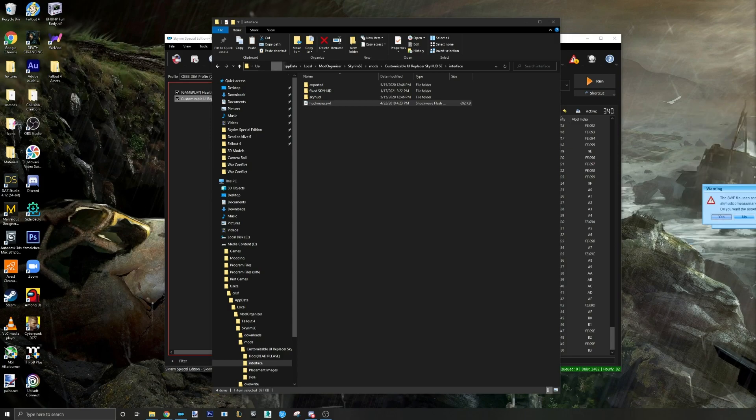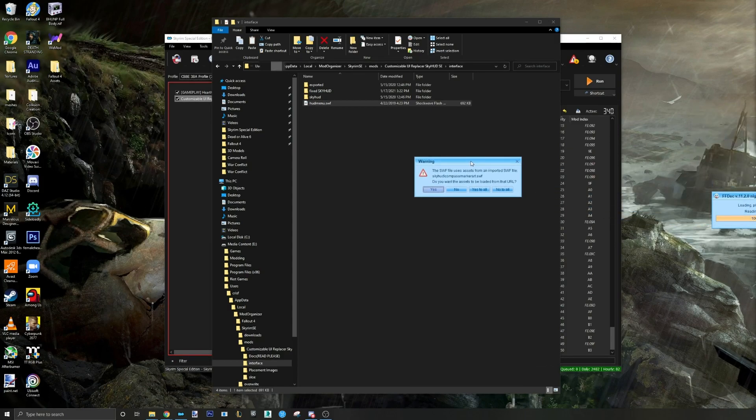Step three: once open, choose No to All if you get any errors.